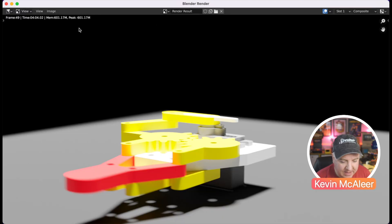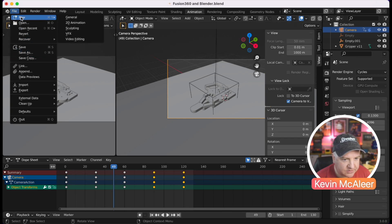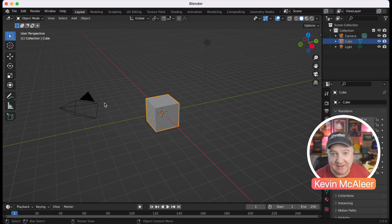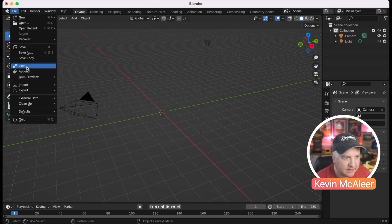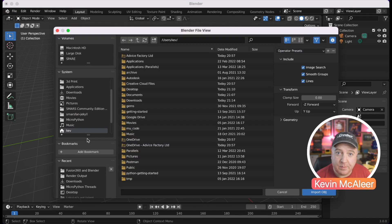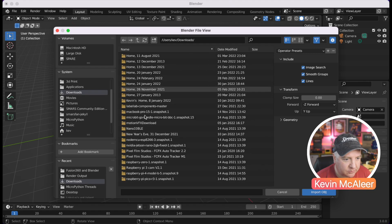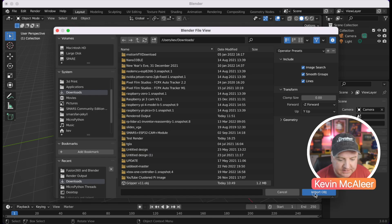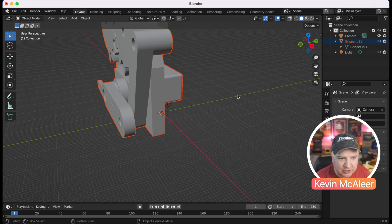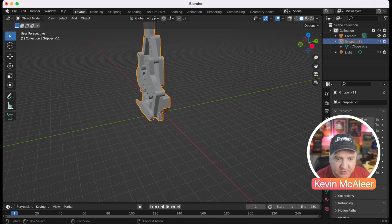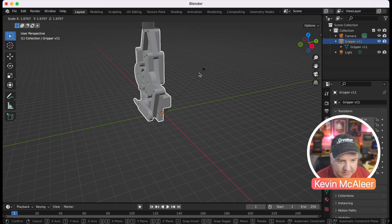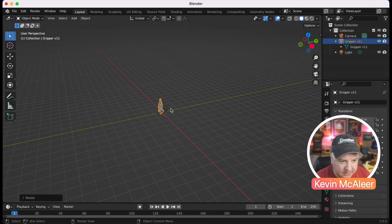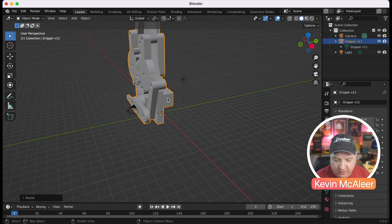Now over to Blender. I'm going to create a new file starting from scratch. You always get the default cube when you start Blender — get rid of it by clicking on it and pressing X to delete. Now go to File > Import > Wavefront OBJ, navigate to the downloads folder, and select gripper11.obj to import it. It's absolutely gigantic so I'm going to select the object in the scene collection, press S to scale it down, and zoom in using pinch-to-zoom. On a regular mouse use the middle mouse wheel.